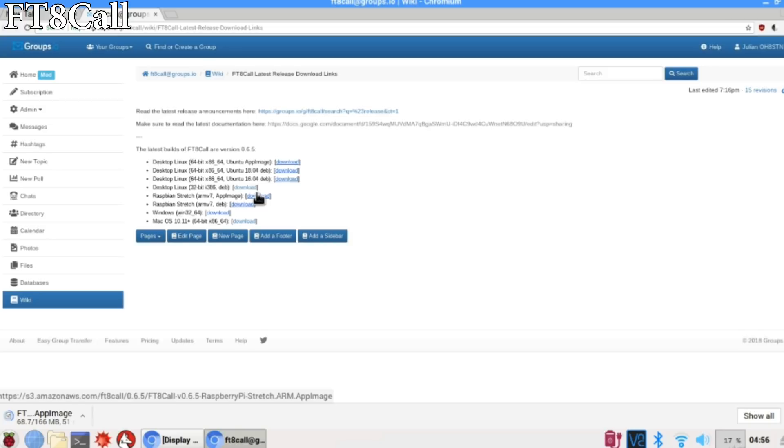I also noticed that the download location has changed between version 6.4 and version 6.5. We're now downloading from Amazon hosting, which should be pretty fast no matter where you are around the world.